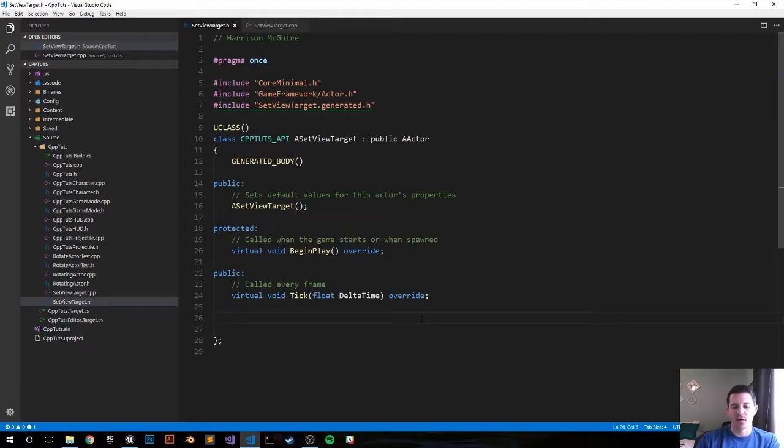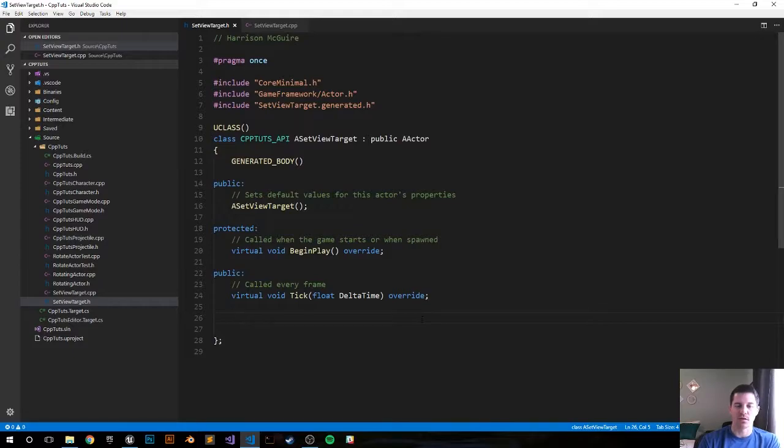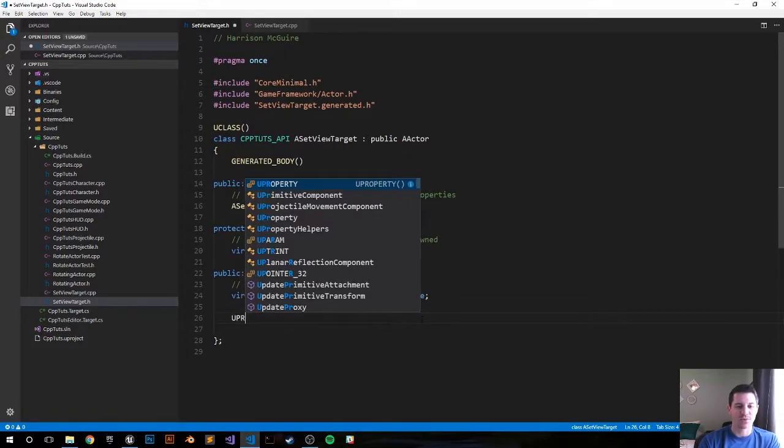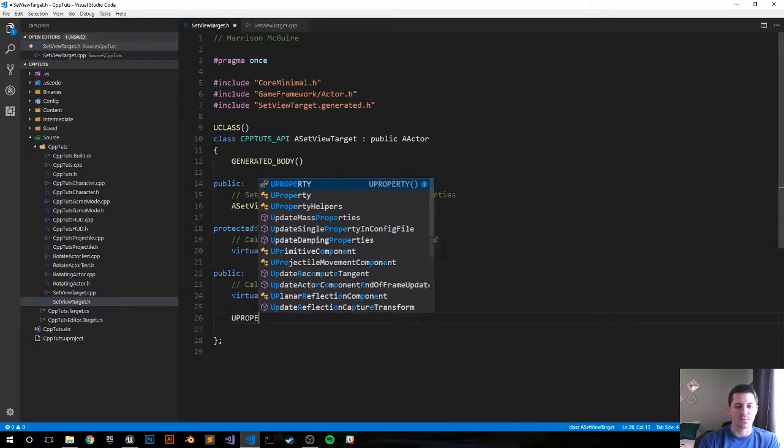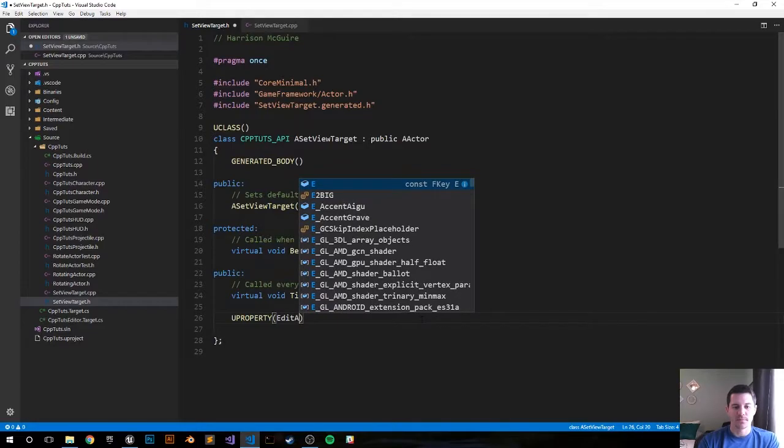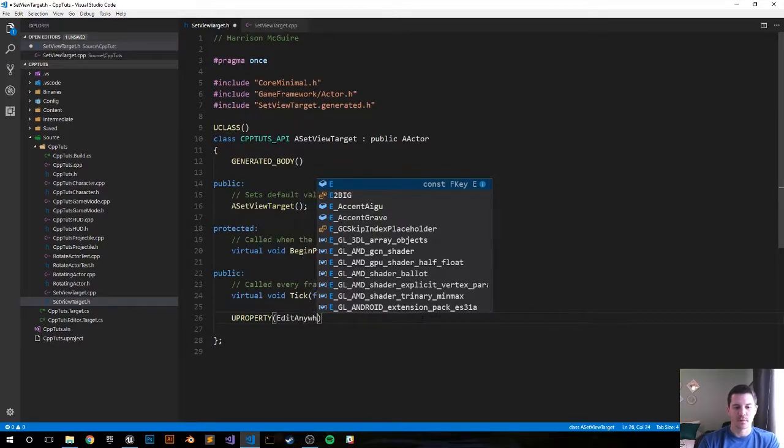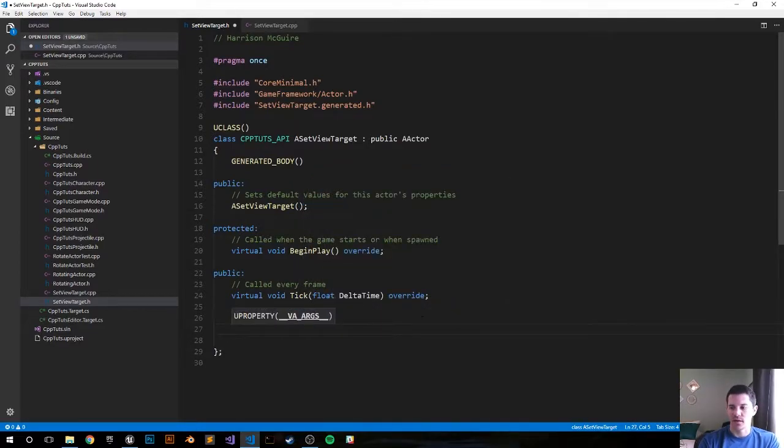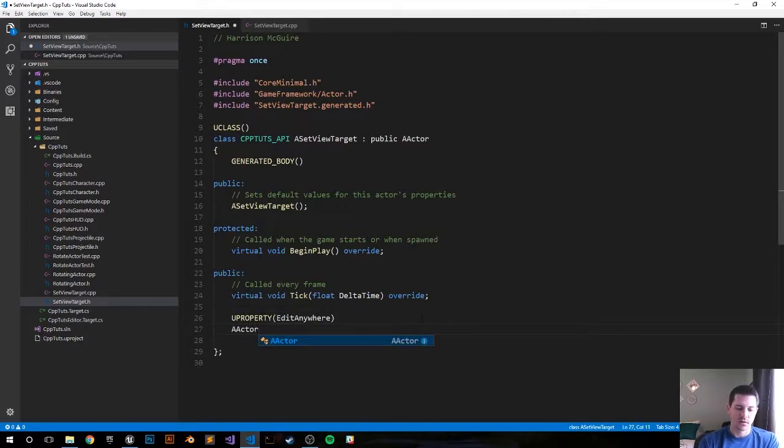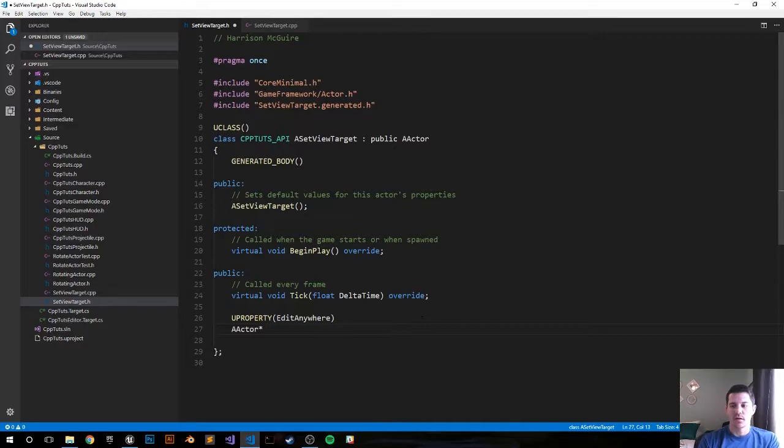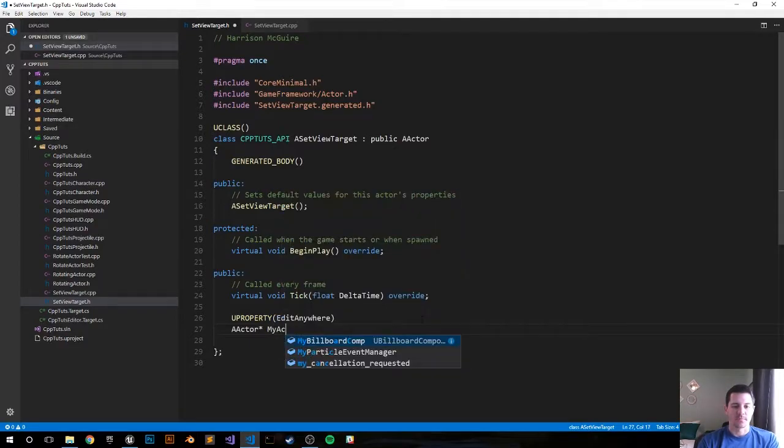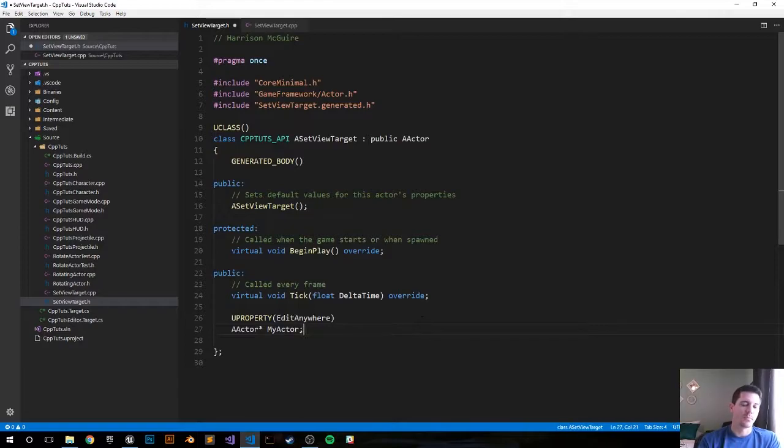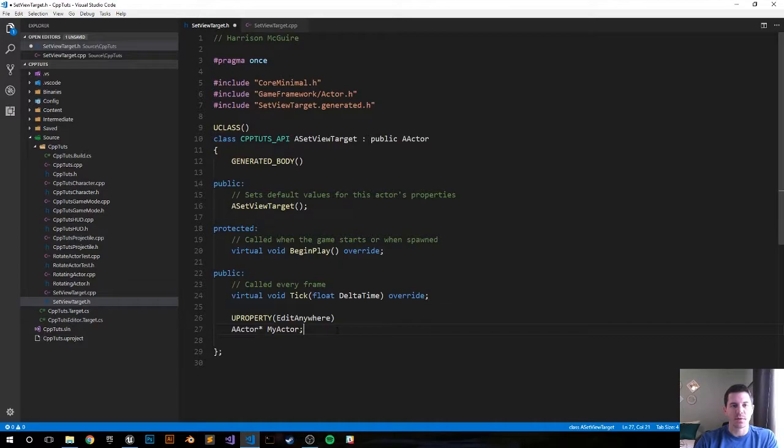Right now in the header file we want to create one variable. We want to create a static mesh that we can put into the editor. We're going to do a UProperty EditAnywhere and let's go ahead and call it AActorPointer MyActor. So it's not a mesh but it'll be an actor where we move the camera to.